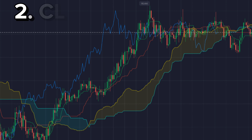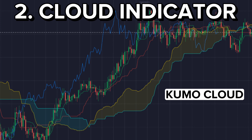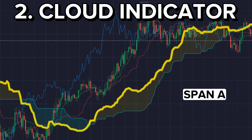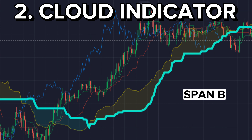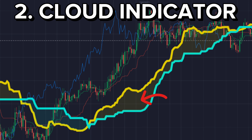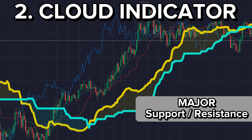The cloud indicator is also called the Kumo cloud. It is formed by two lines: Span A and Span B. If Span A is above Span B, then the cloud will be yellow color, and if Span B is above Span A, then the cloud will be in blue color. Both clouds act as a major support and resistance.